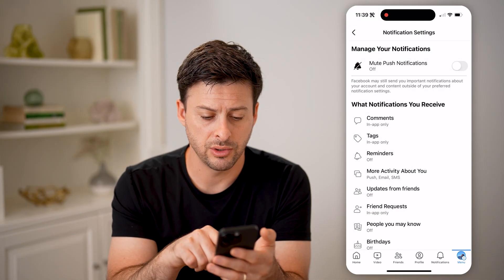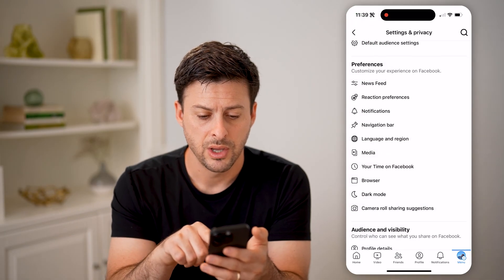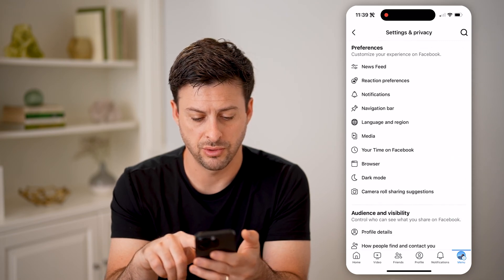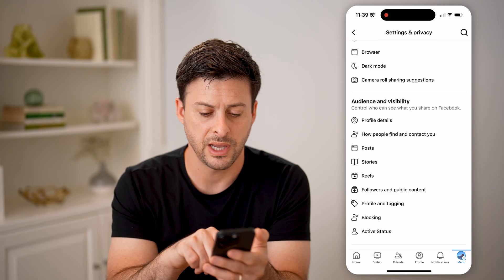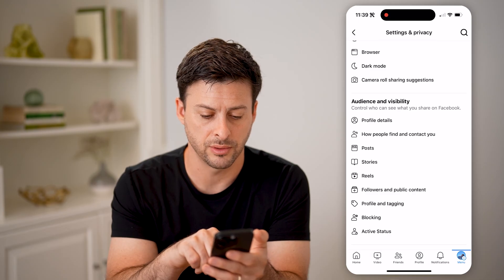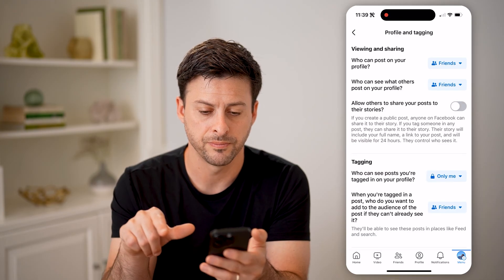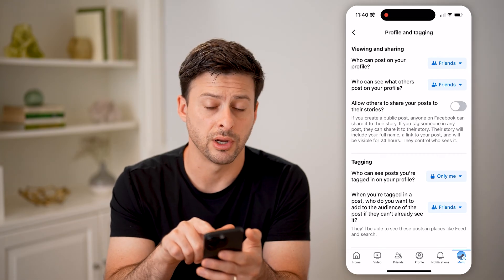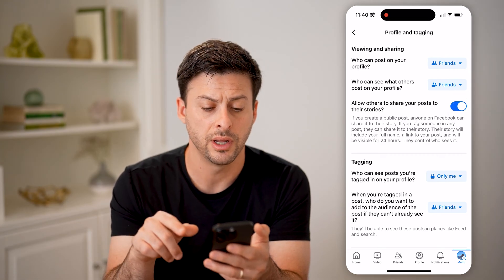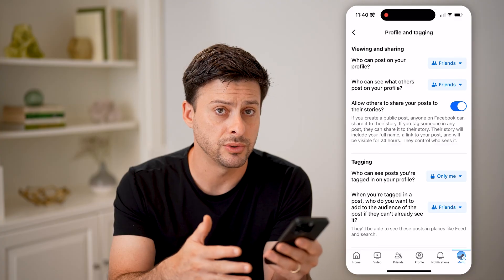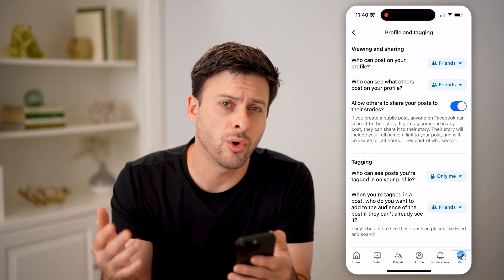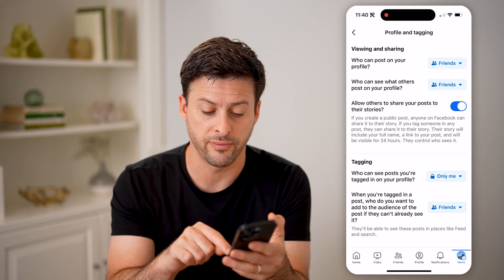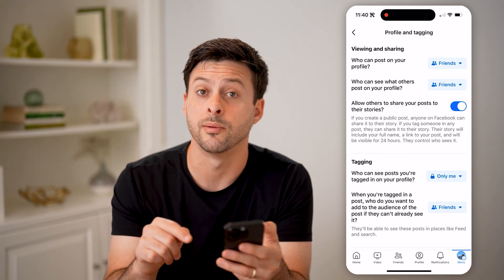Now another thing you can do is go back to preferences, scroll down, and tap on 'Profile and Tagging.' From here, you can see 'Allow others to share your posts to their stories.' Of course, if that is on, then anyone can take those posts and share them to their stories, and you'll automatically be notified through the notification section — that little bell at the bottom right.